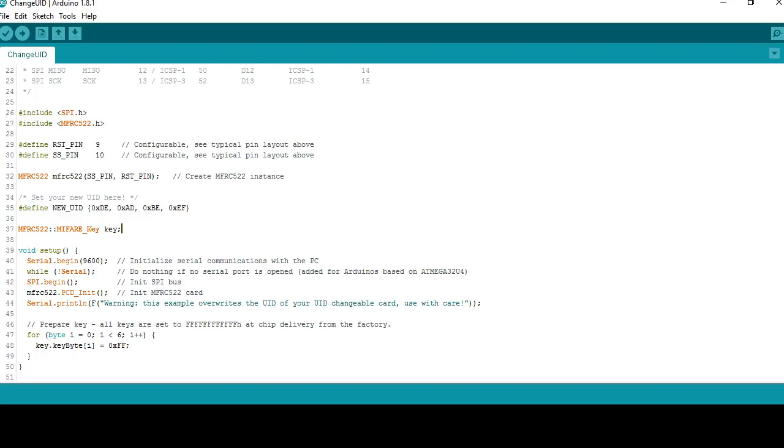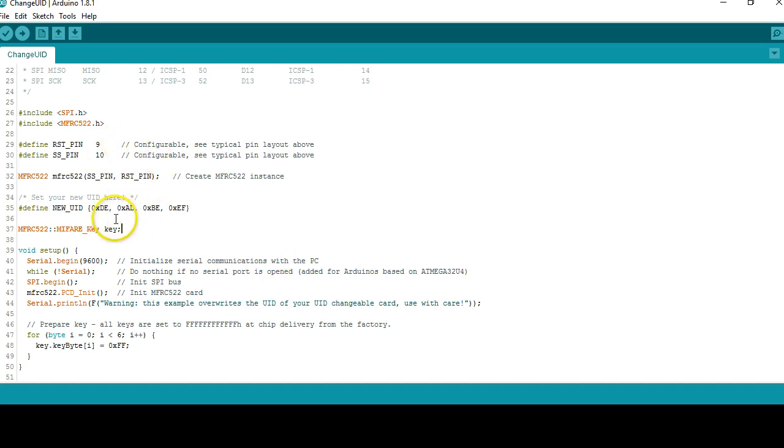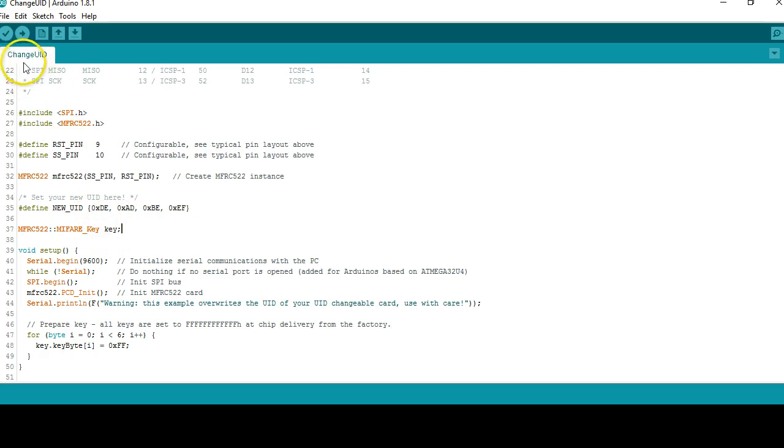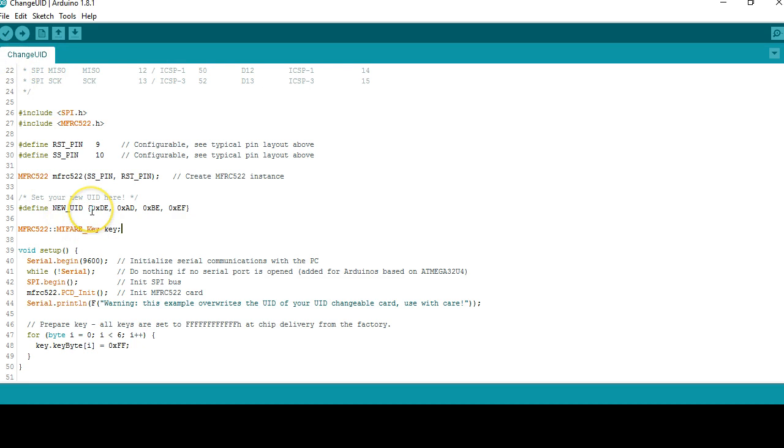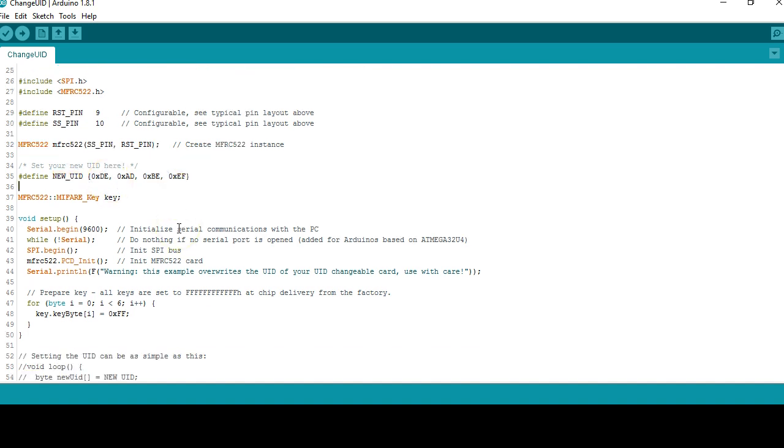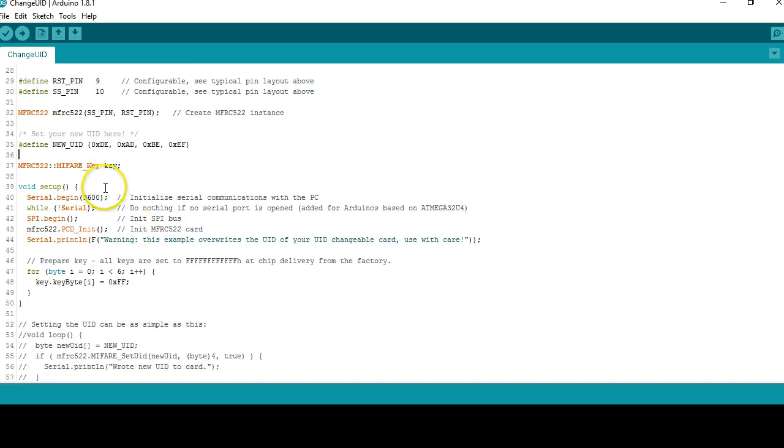In this part of the video I'm going to show you how the UID changing program works. We have seen this program in the last part. In order to change the UID we are going to use the example program called change UID. So the UID you want to change you're going to define in this hash defined constant.